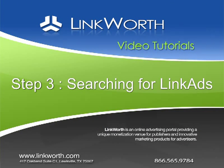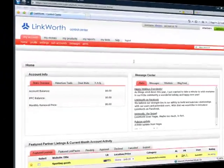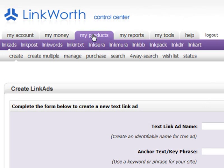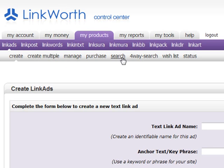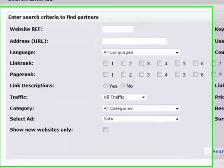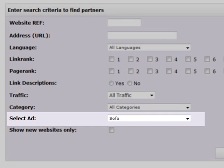Step 3: Searching for Link Ad Publishers. Once you are happy with the link ad you have created, you will want to search for partner sites to publish your link ad. Click My Products > Link Ads > Search. This brings us to the Search Link Ads page. Be sure to select the specific link ad you are buying for by selecting it in the Select Ad box.